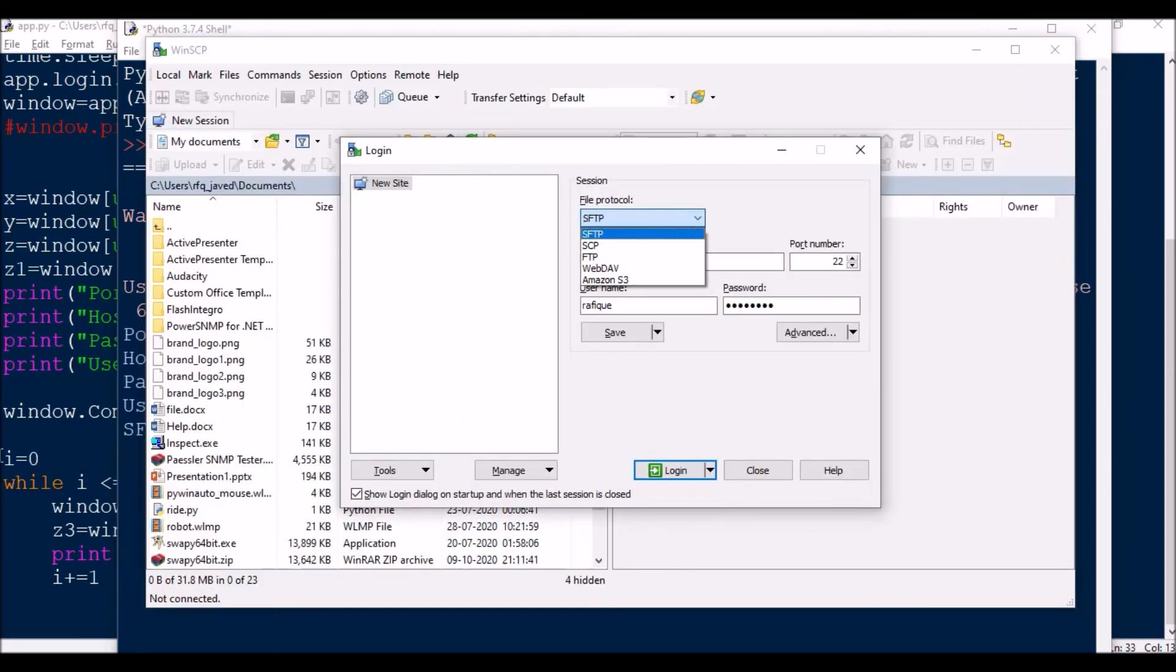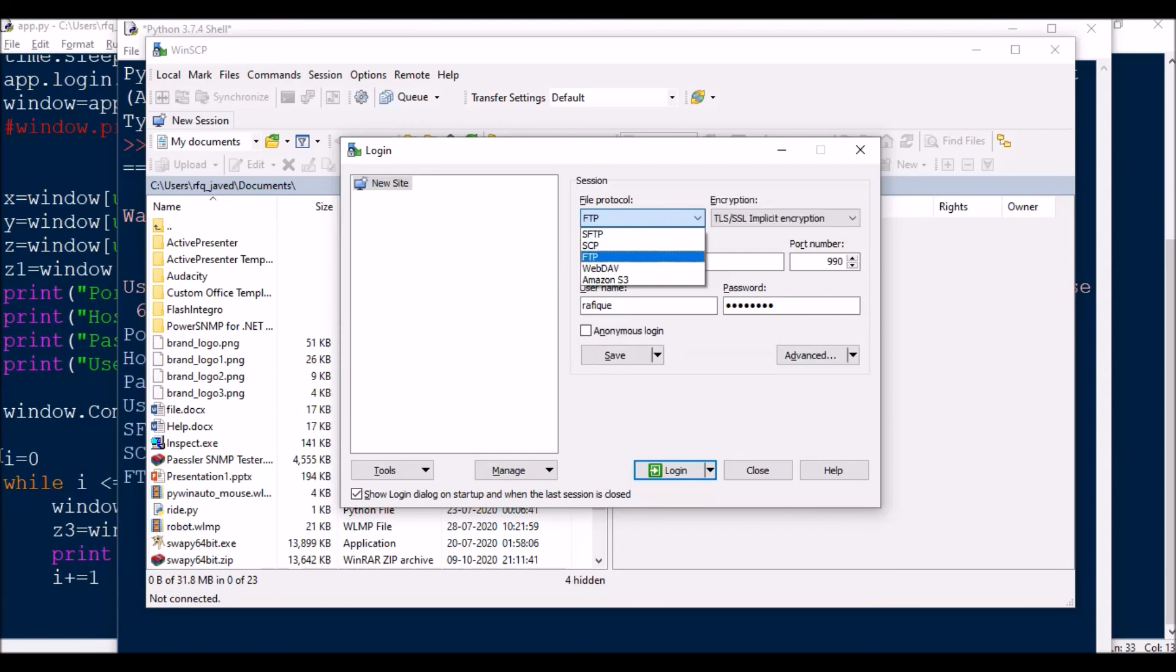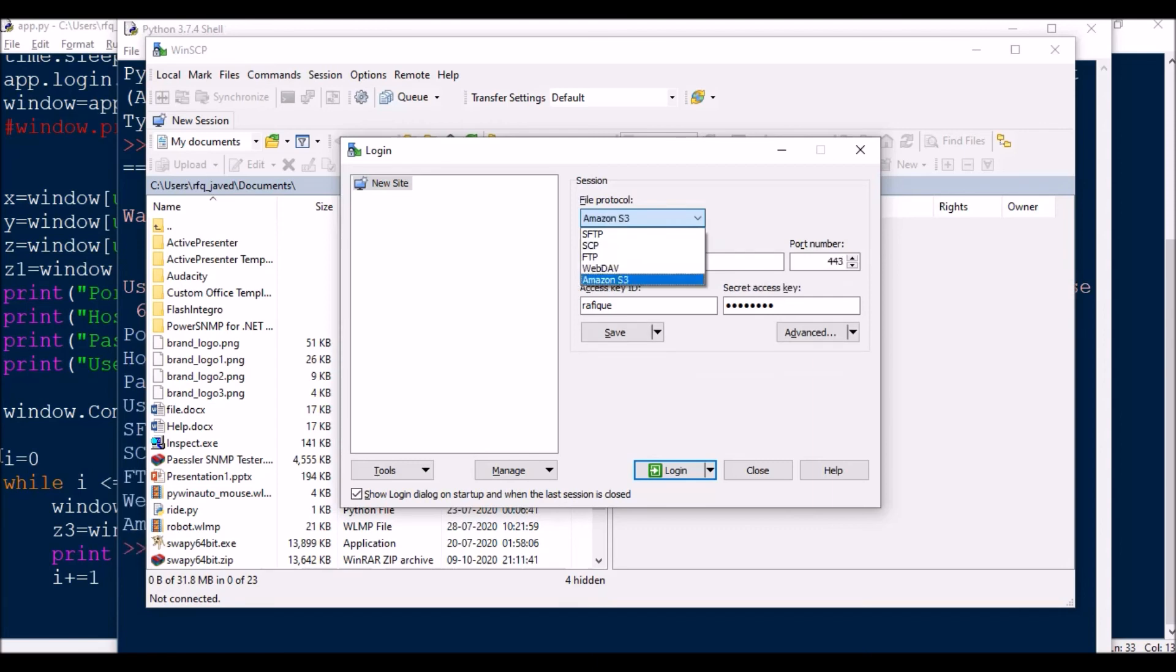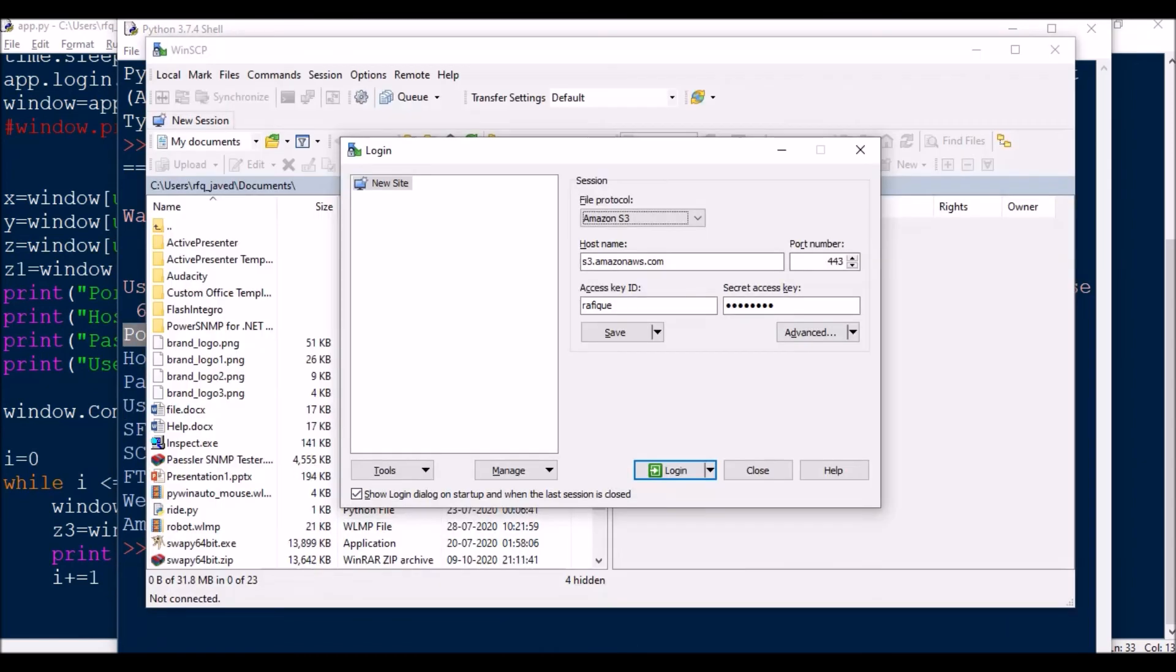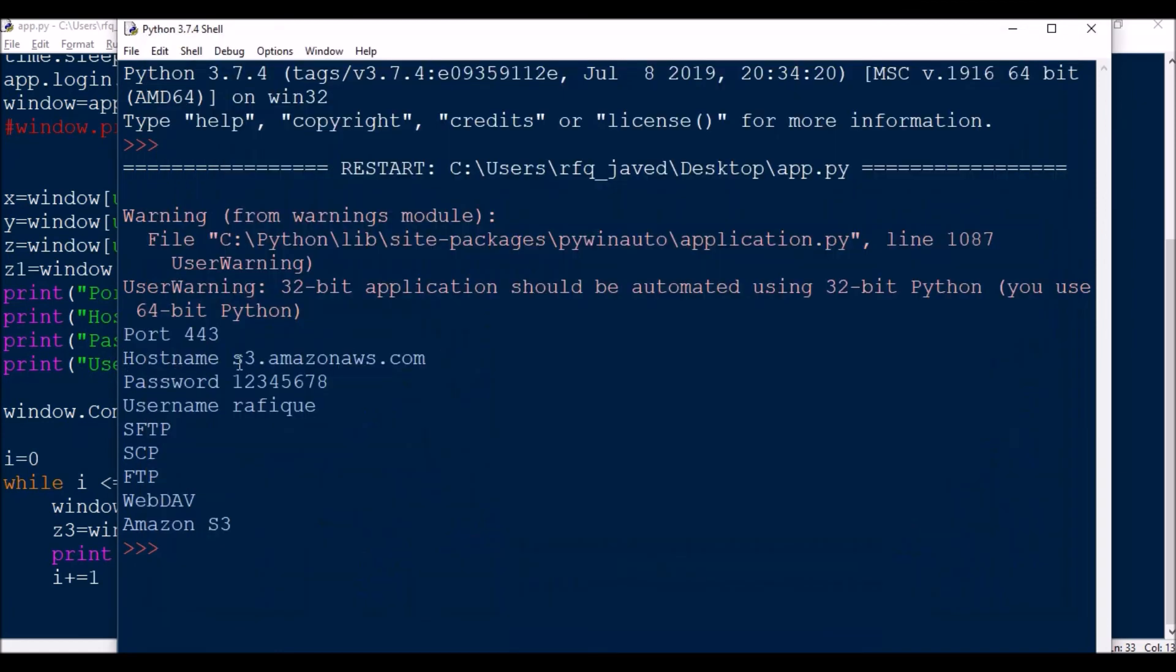So it is connected. If you see 0, 1, 2, 3, and 4. Now if I see the printed items, it is printing: port is 443, hostname is s3.amazonaws.com.